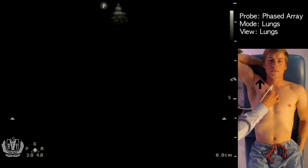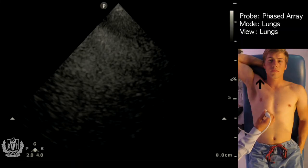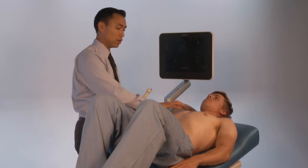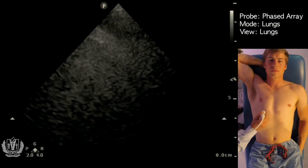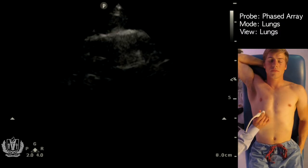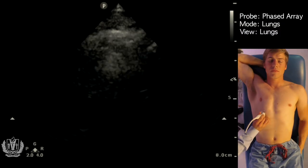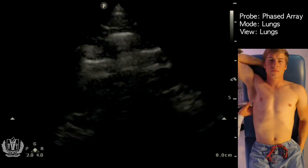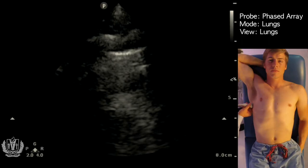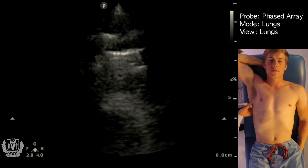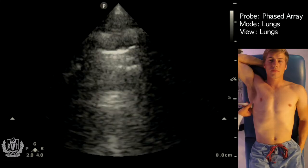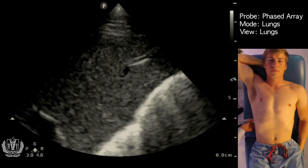You can scan the patient using that same process, looking for A-lines, B-lines, as well as any effusions at all six quadrants. Going through each one, here is a quadrant looking for lung sliding which we see here, and moving towards the mid area, we once again see lung sliding.